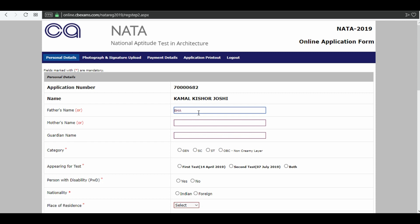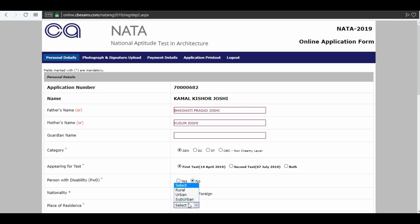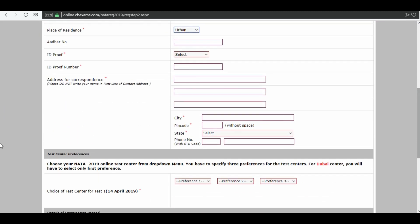Select your category. Next is your father's name and your mother's name. Select your category again. For appearing for the test, you may choose the first test, second test, or you can apply for both. Next, indicate if you are a person with disability, enter your nationality and place of residence, then enter your Aadhaar number.